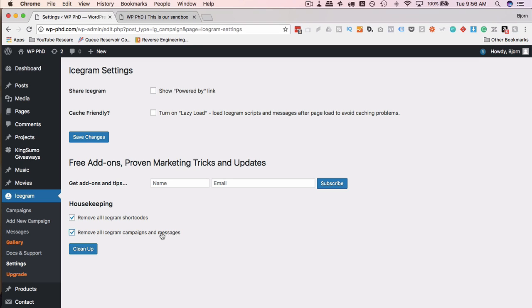It's a great free plugin to allow you to amp up your marketing on your website. And again, don't overdo it. Less is more when it comes to these messages and campaign messages.